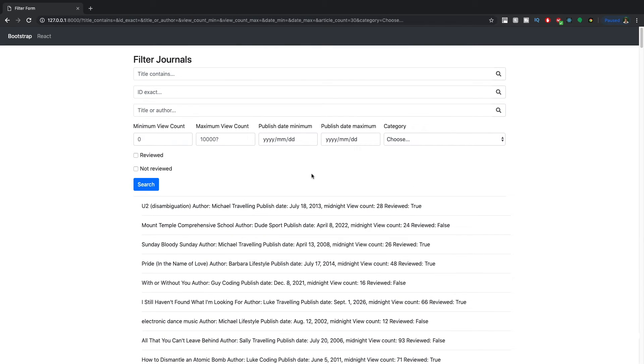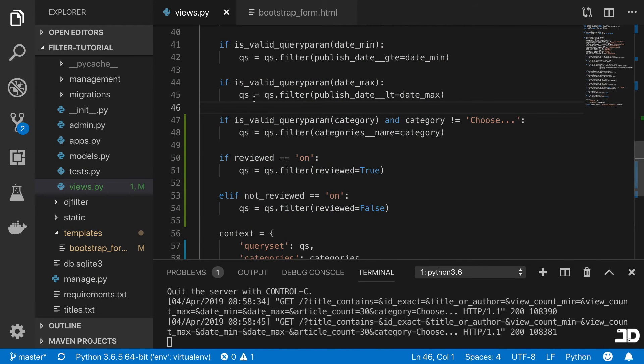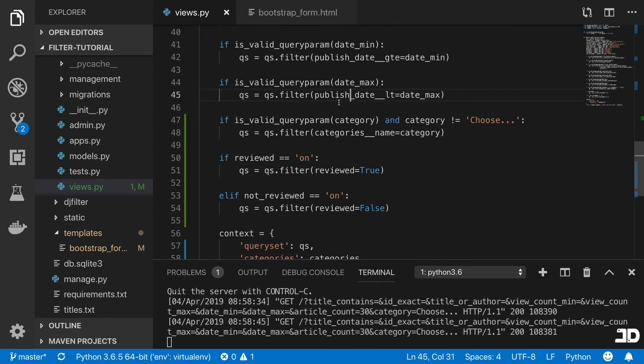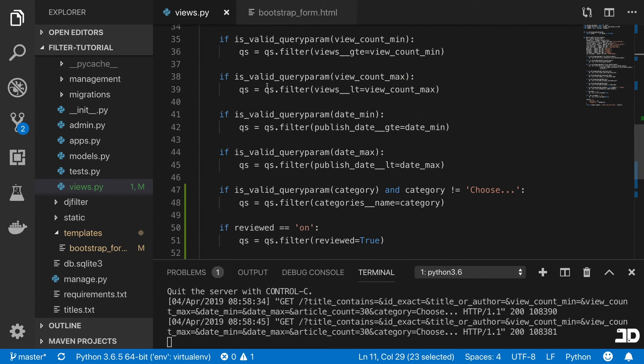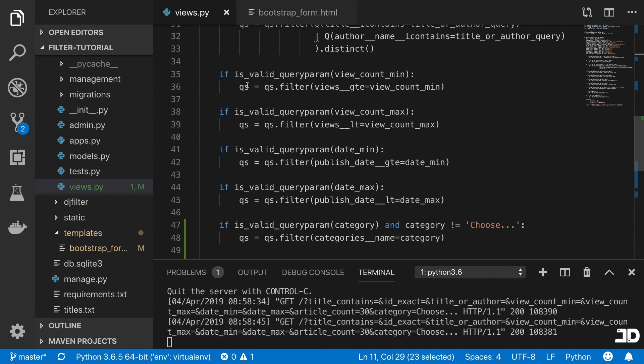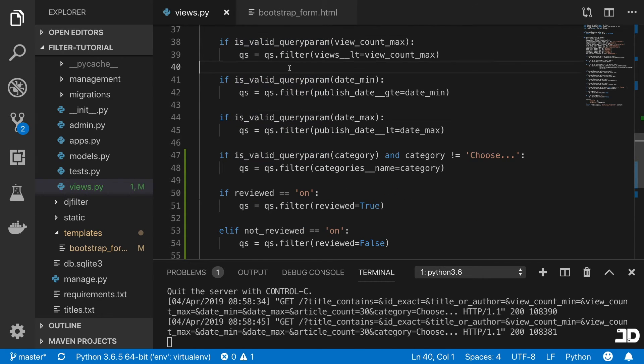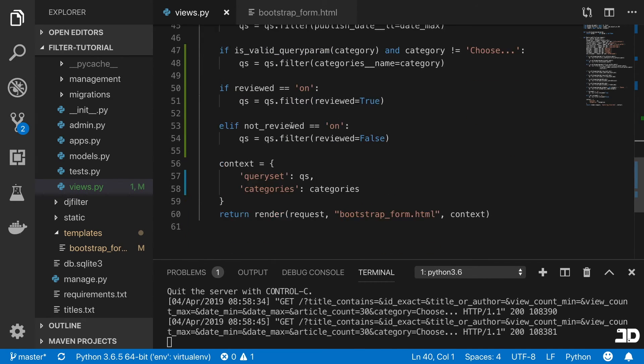Cool, so that ends off these filters. And so if there's one thing to take away, it's the process of chaining these queries together, like you see we've been doing, by basically taking the original query set, and just passing the dot filter on and on, based on certain conditions.